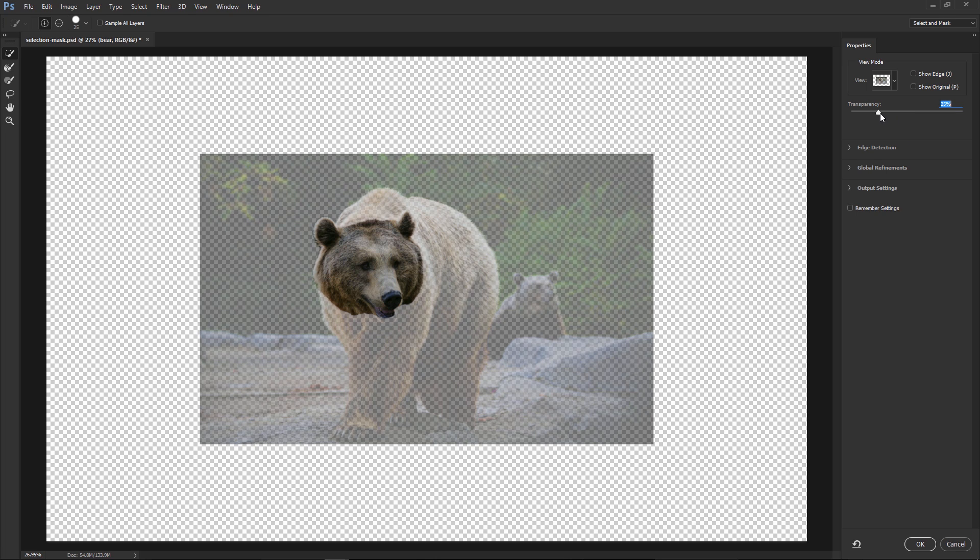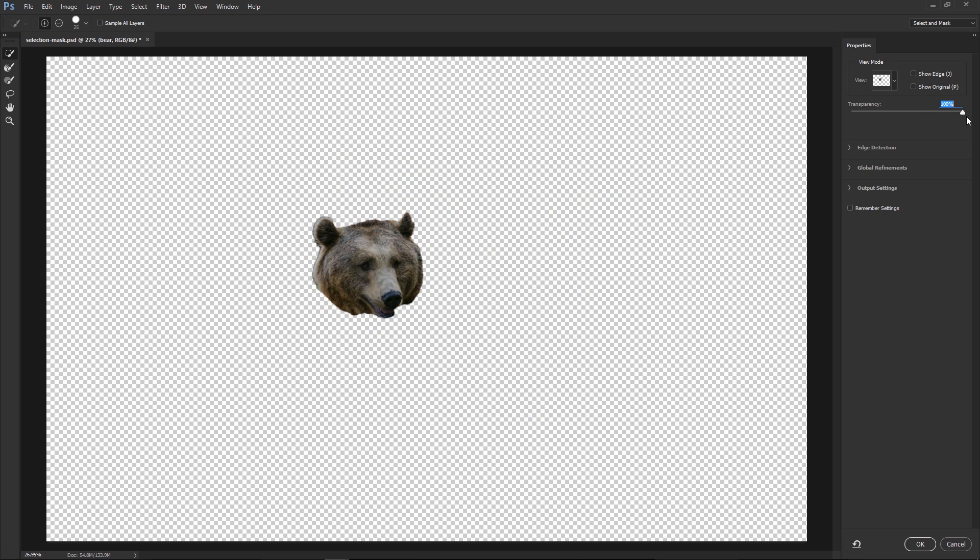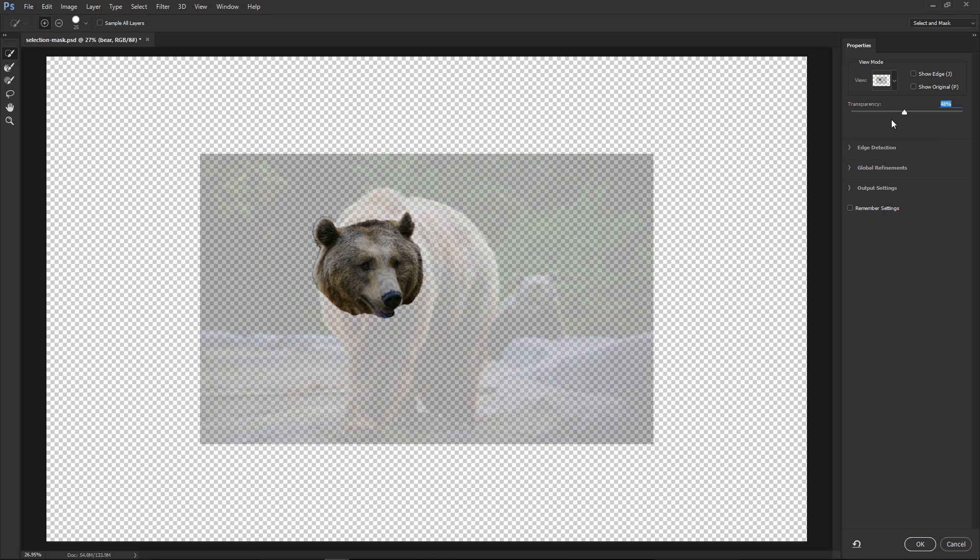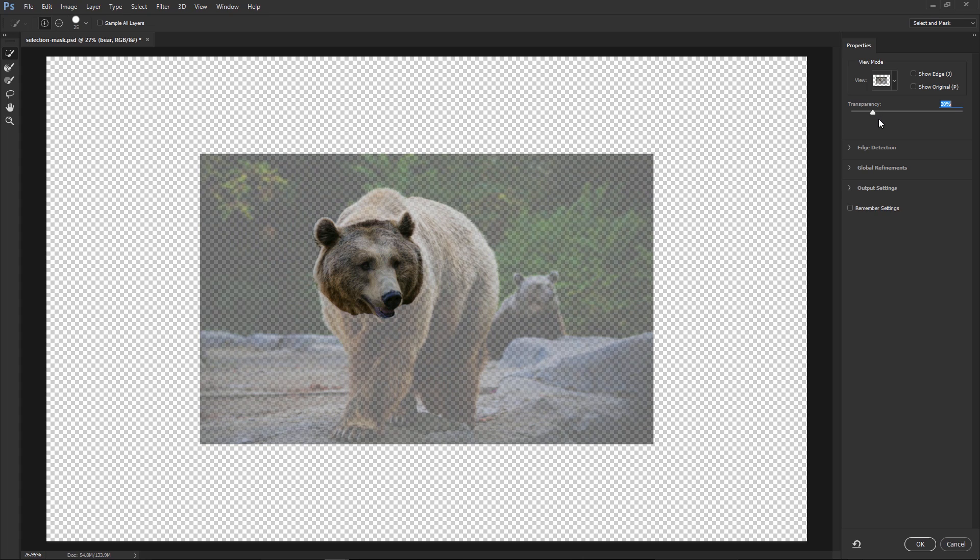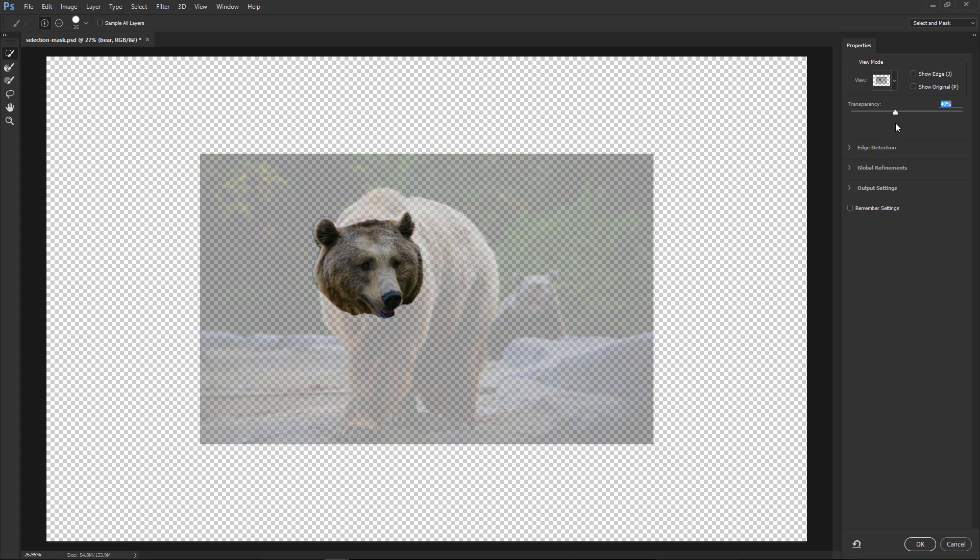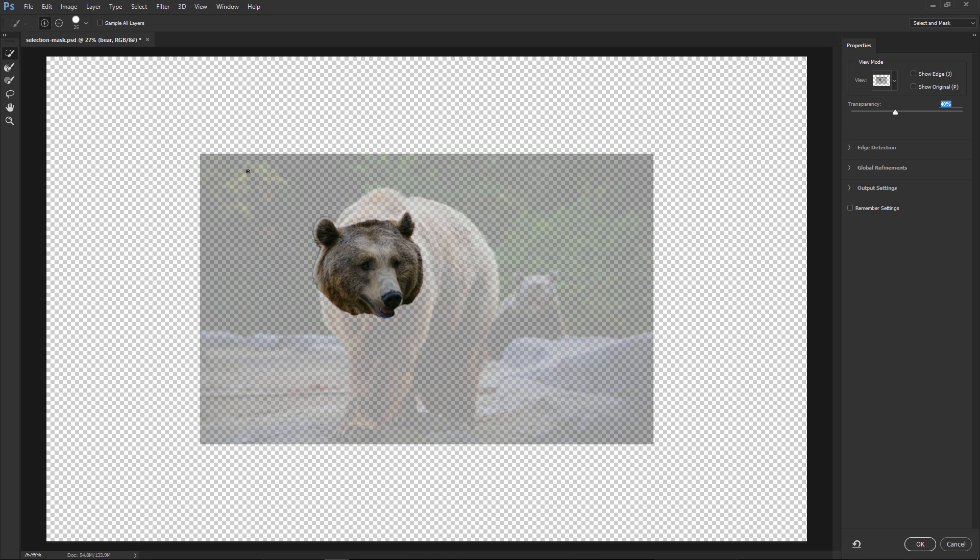And if we increase the transparency to 100%, notice that the rest of the image disappears. So this slider allows you to adjust the transparency so you can make better selections. So in general, what you want to do is use the Quick Selection tool to select the main areas of your image. Then toggle between the Brush tool and Lasso tool to make corrections and more refined selections to specific areas.